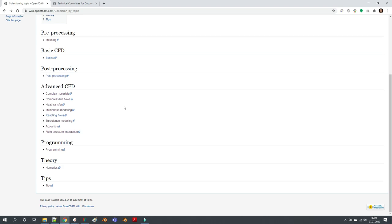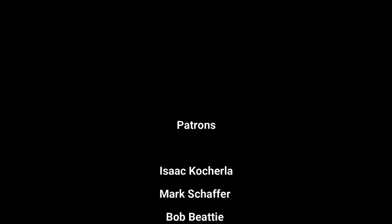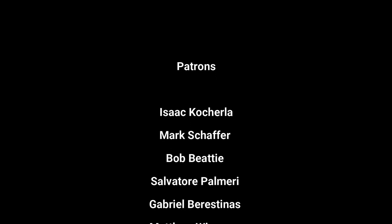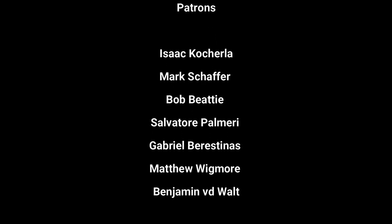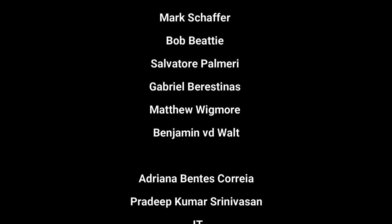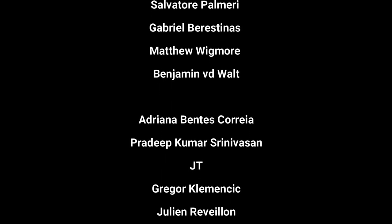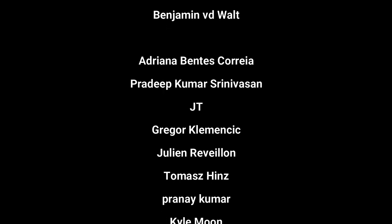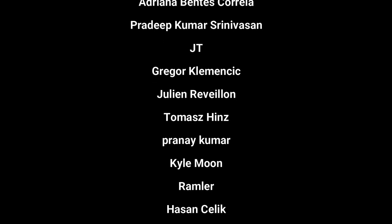With that, I would like to thank you for watching and listening, and I hope to see you next time.